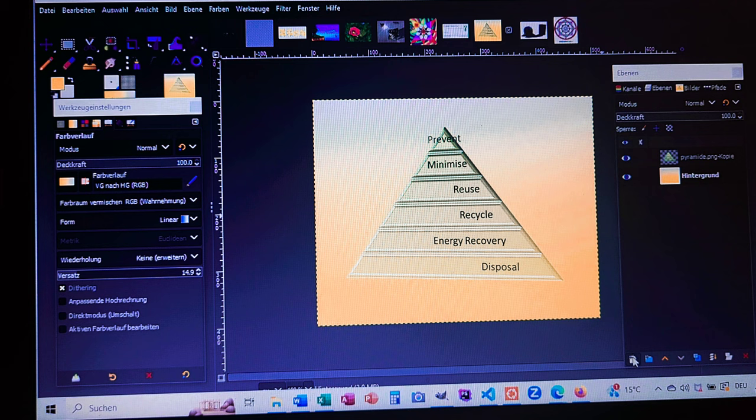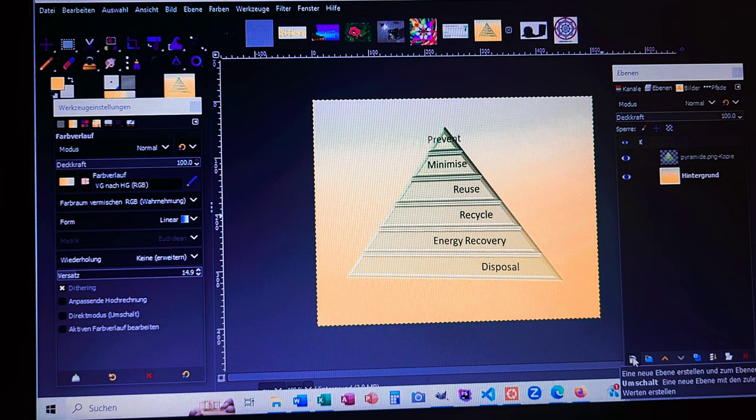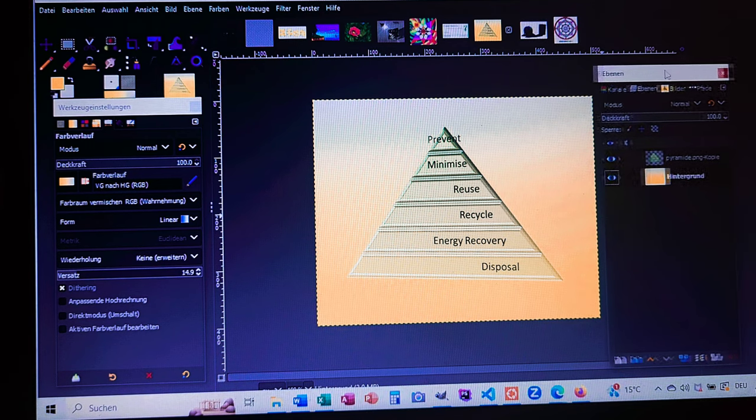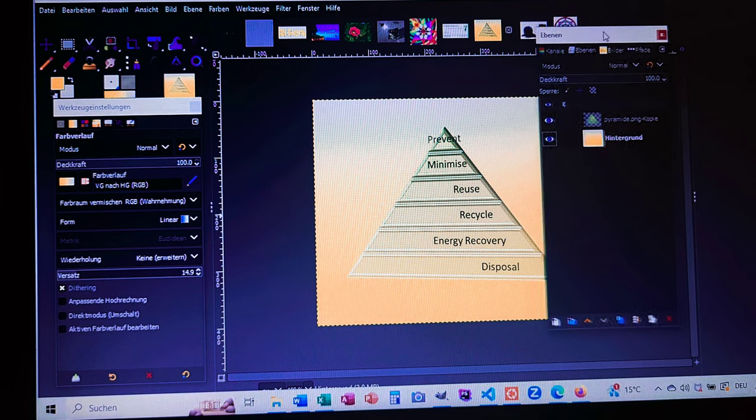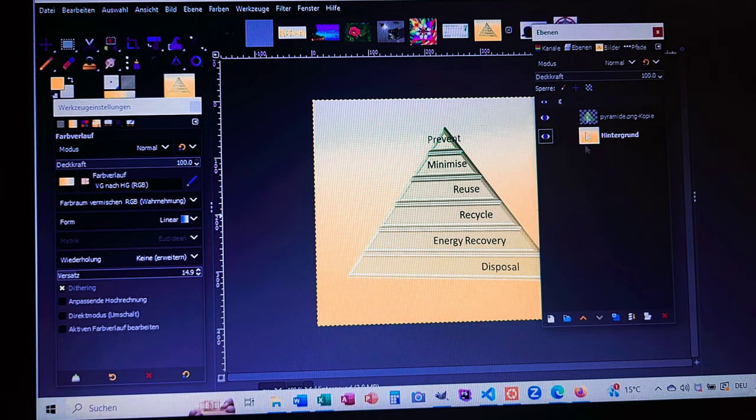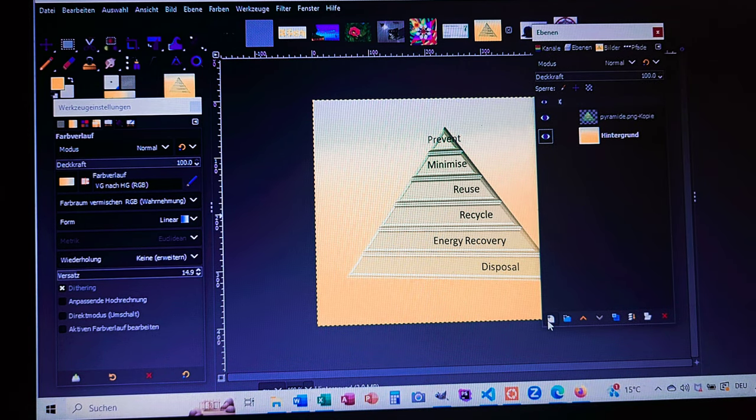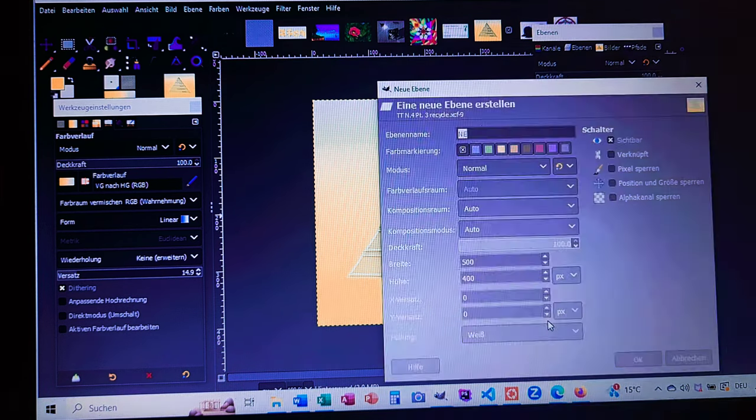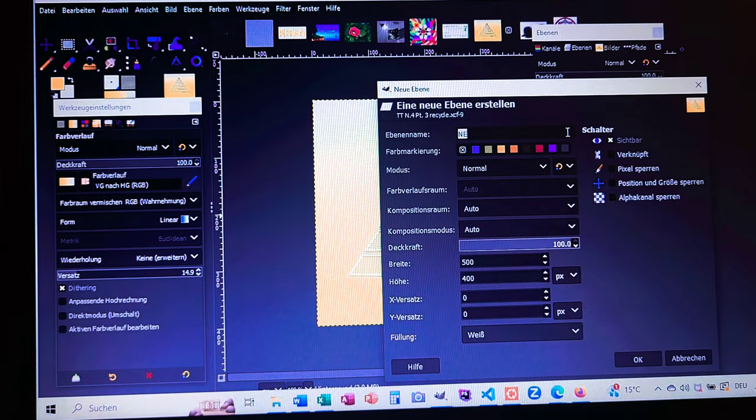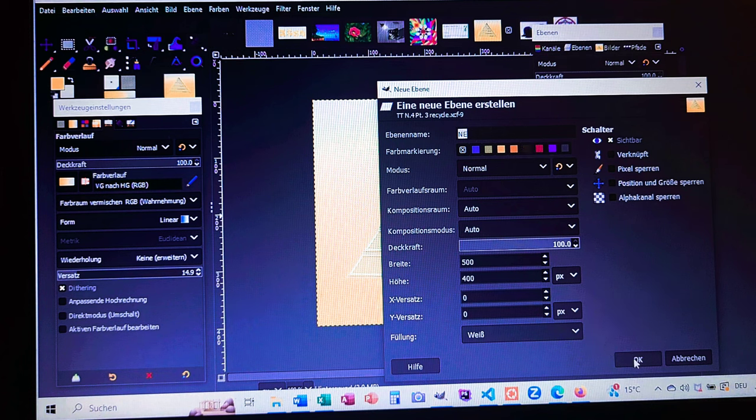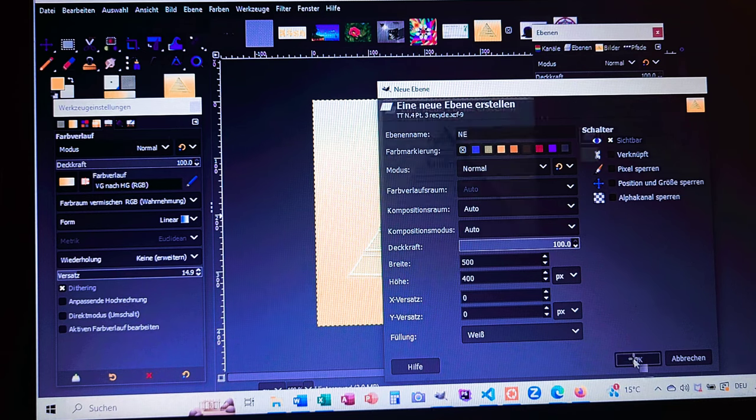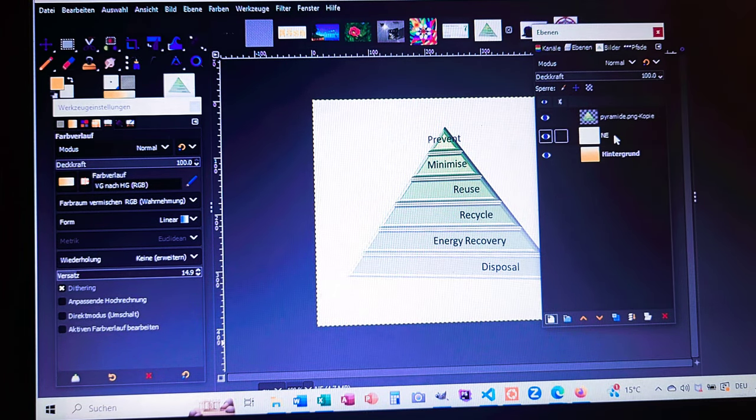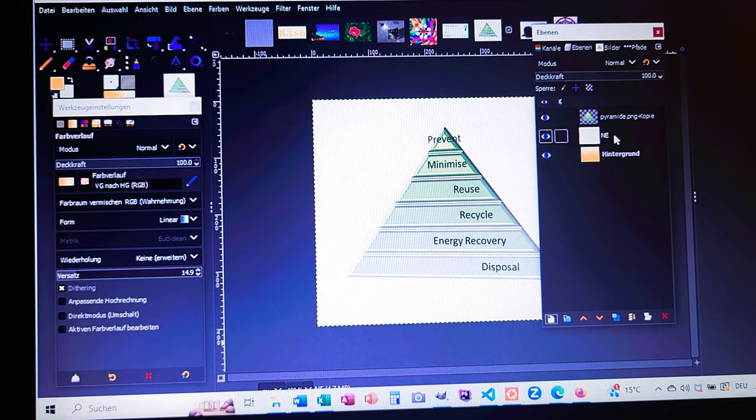Our last thing to do is to create a new layer. This is where we go down here, I hope you can see. Let me make it a little bit like this so you can see better. Here, Neue Ebene, this is how we add a new layer. And Neue Ebene, and we hit okay. And in this one we have to insert the text.